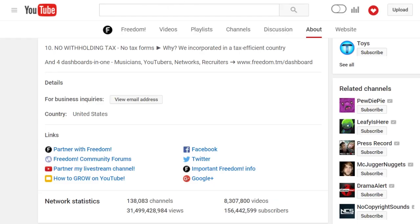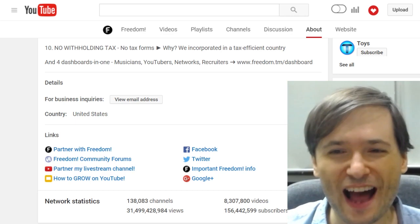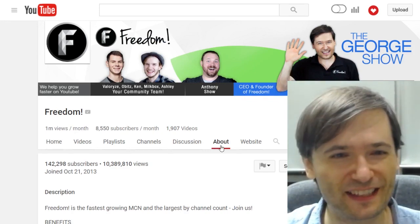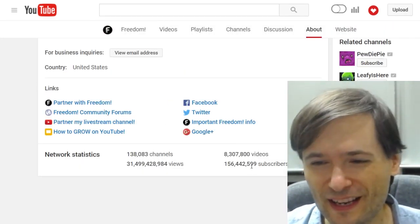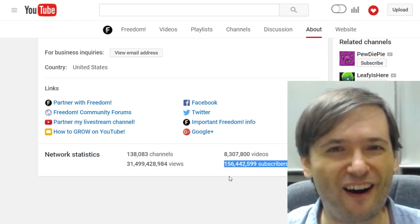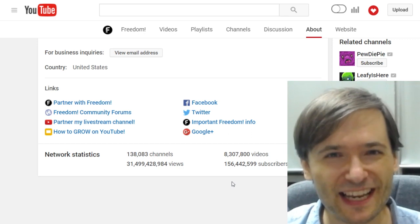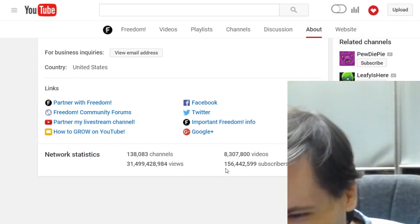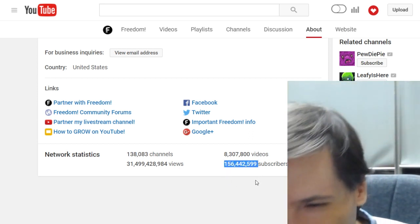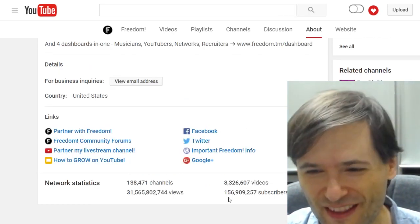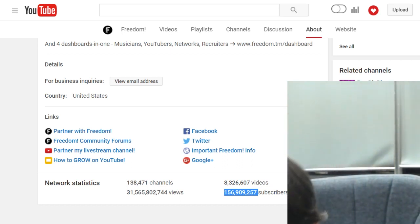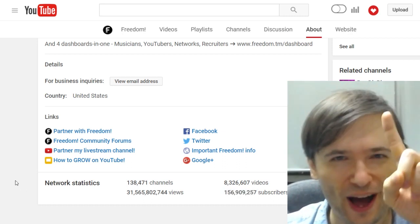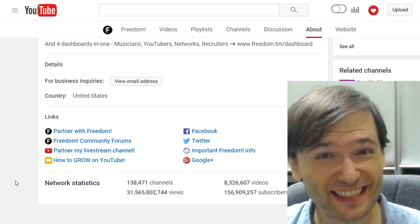Speaking of growth — how big is the Freedom Family? Every day I go to youtube.com/freedom/about, click the About tab, and it shows how many subscribers, views, and channels are in our network. Let's play a game — I'm going to hit F5 to refresh and see how much we grew in one day. Take a look at this number: 156 million 442,000. I'll hit refresh — and the current number is 156 million 909,000. That's a growth of almost half a million subscribers in one day. Let's see what it is tomorrow.